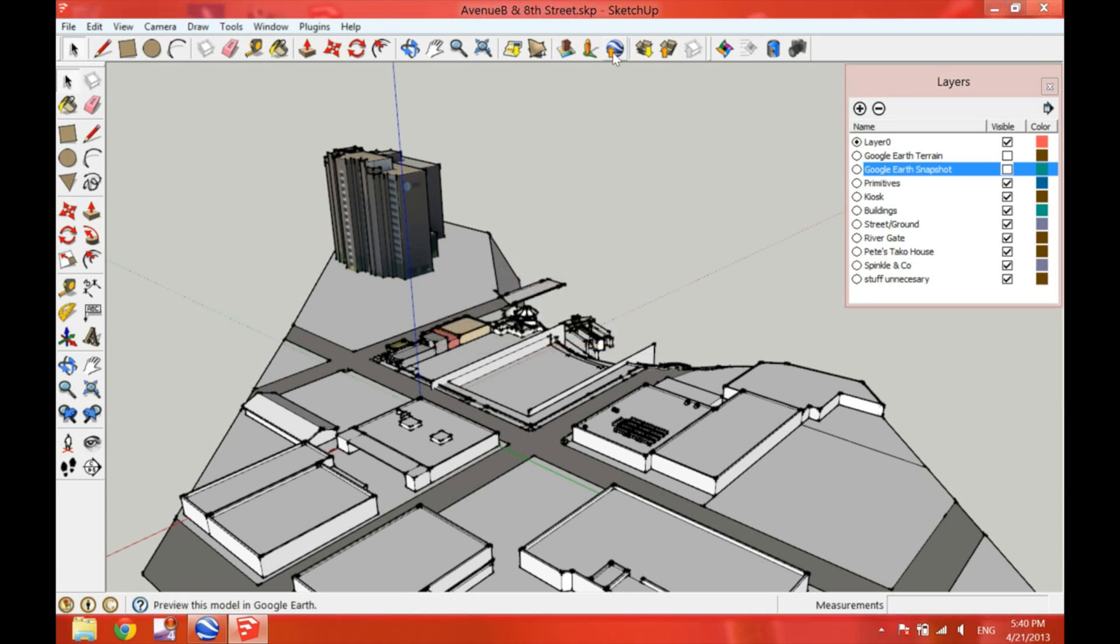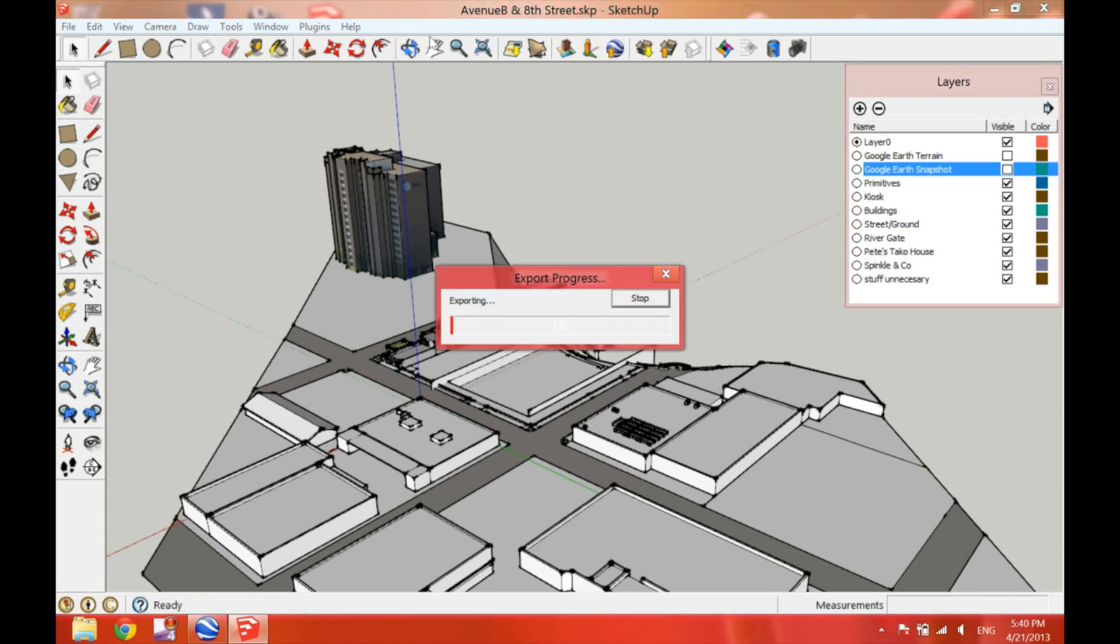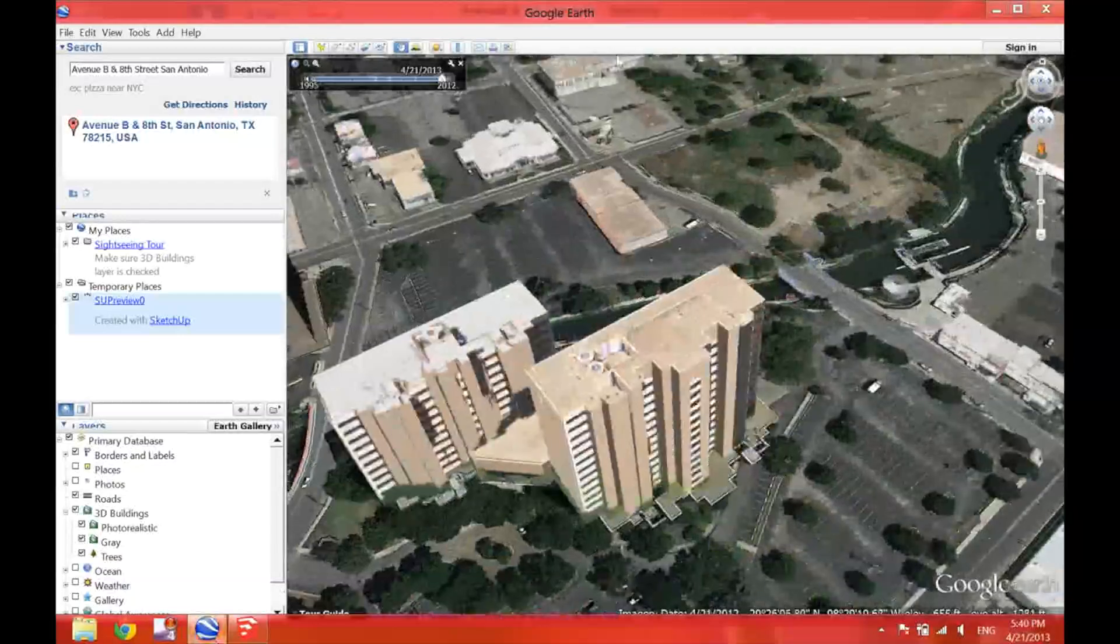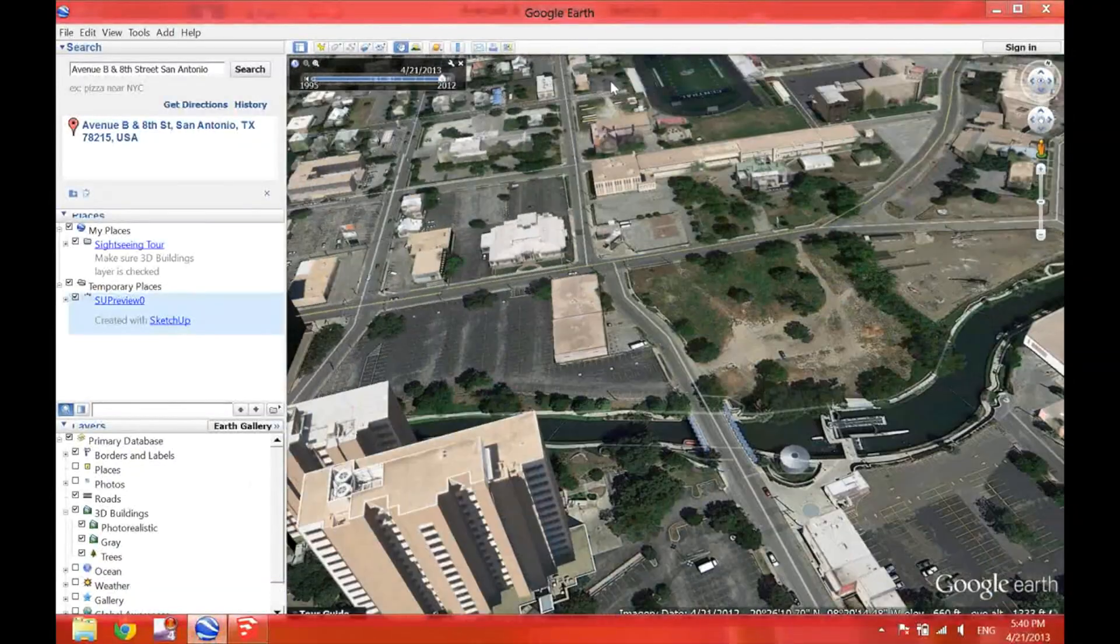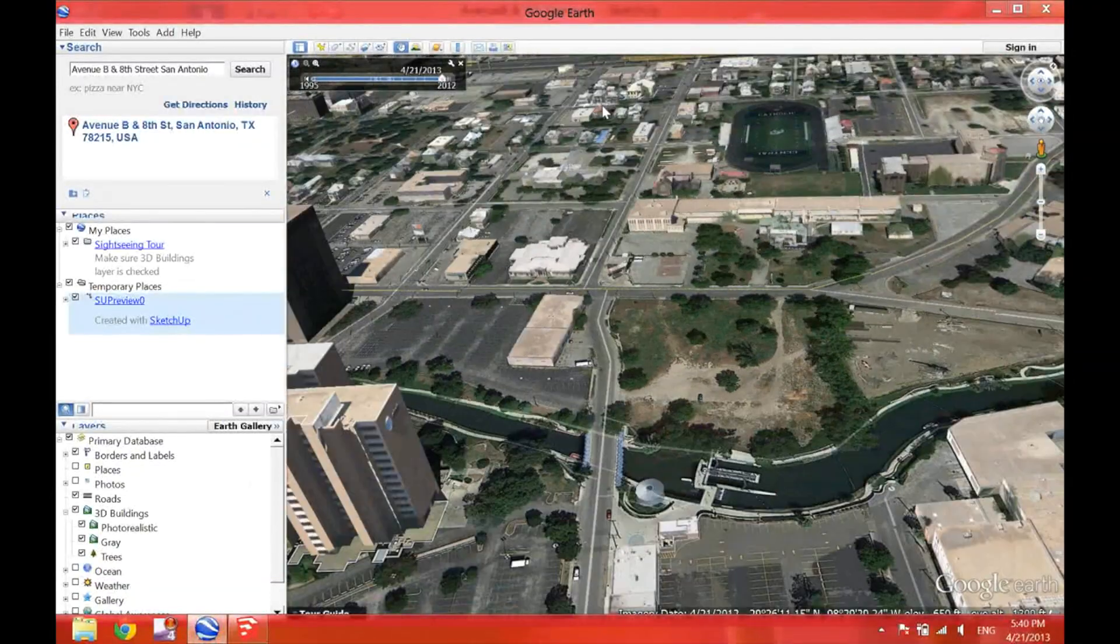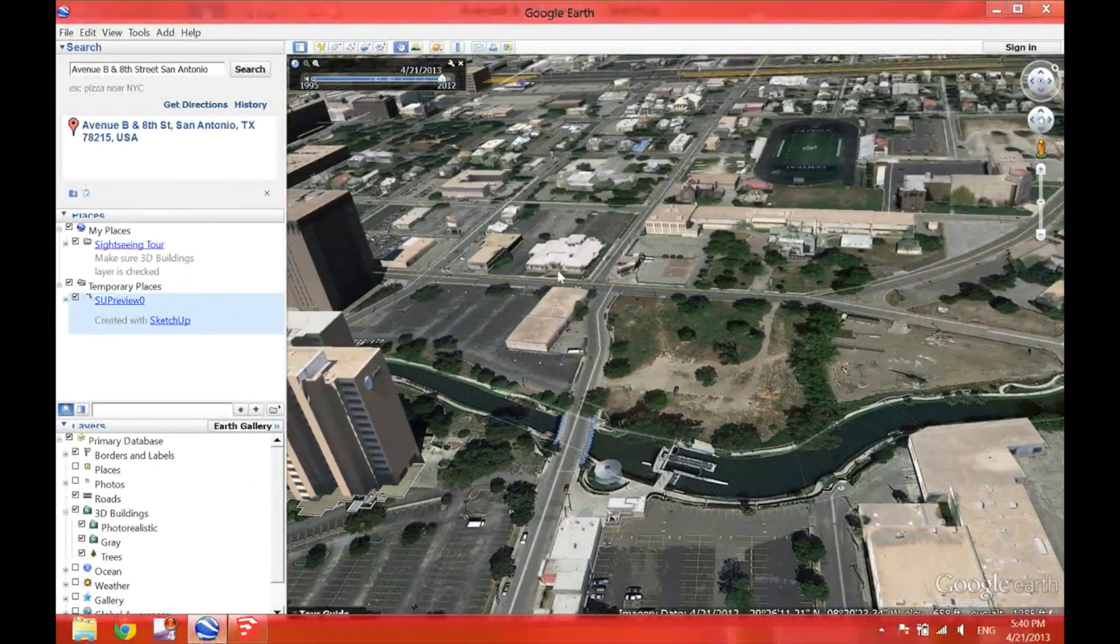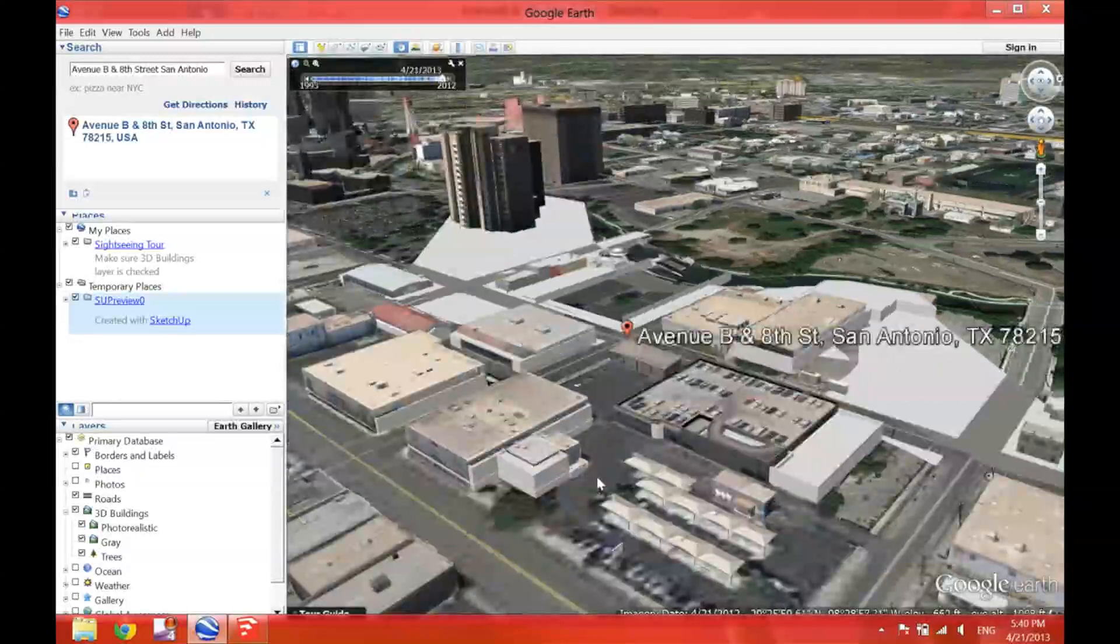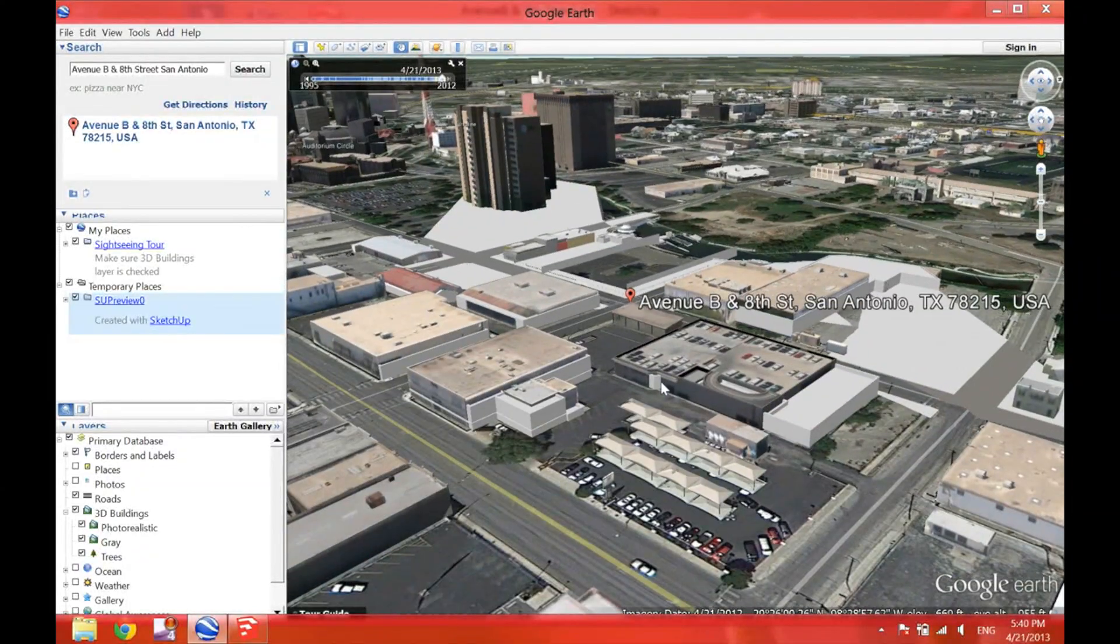Now, just as a bonus, I'll show you something really cool. On the top bar, you find the Google Earth tool. This tool exports your SketchUp model into Google Earth. As you can see, we are now navigating inside Google Earth.